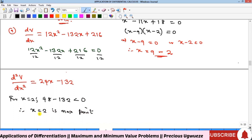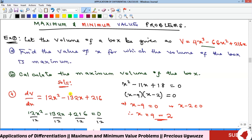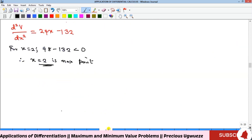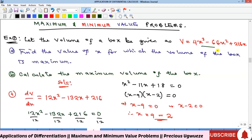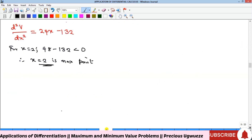So x equals 2 is the value that gives us the maximum volume. The next part of the question asks us to calculate that maximum volume by substituting x equals 2 into the original volume function.